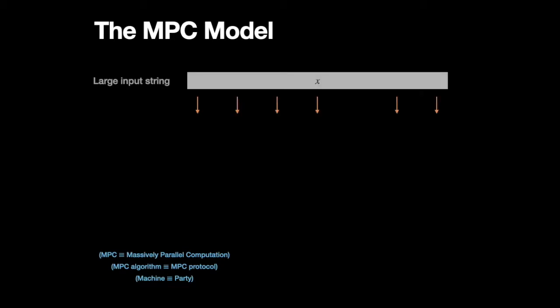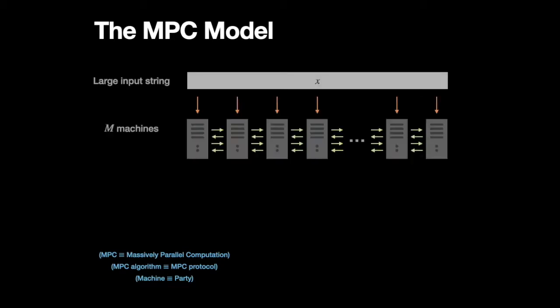So we assume that there's some very large input string. And we assume that this input string is divided among a large set of machines, each of which has very limited local space, much less than the size of the input string.